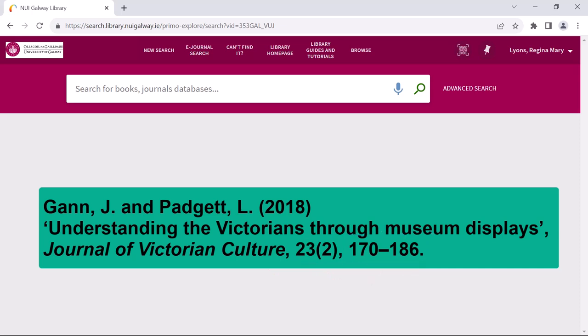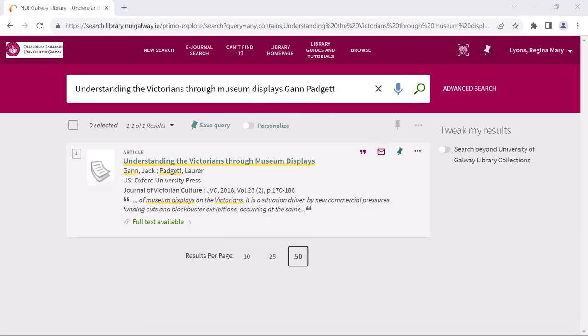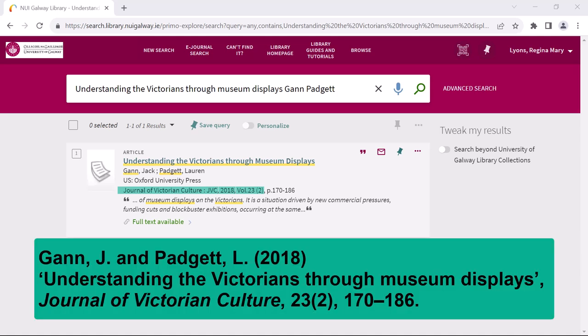So I will type in the title of the article and the author's surnames. And just like that the article appears immediately. You can double check that it is the correct article by comparing the journal title, year of publication, volume and issue displayed on the catalogue record with that on your reference, as well as obviously checking the full title and the authors. In this case everything matches up.